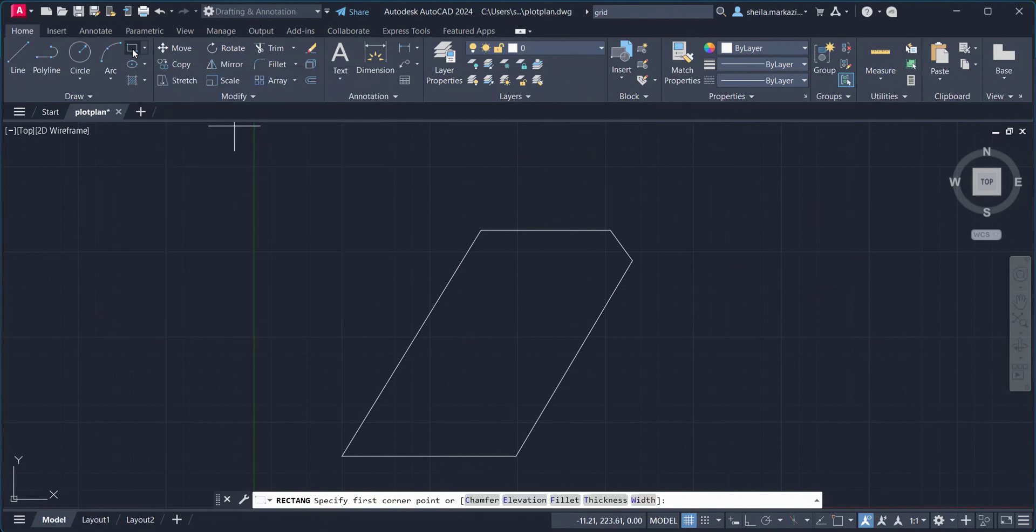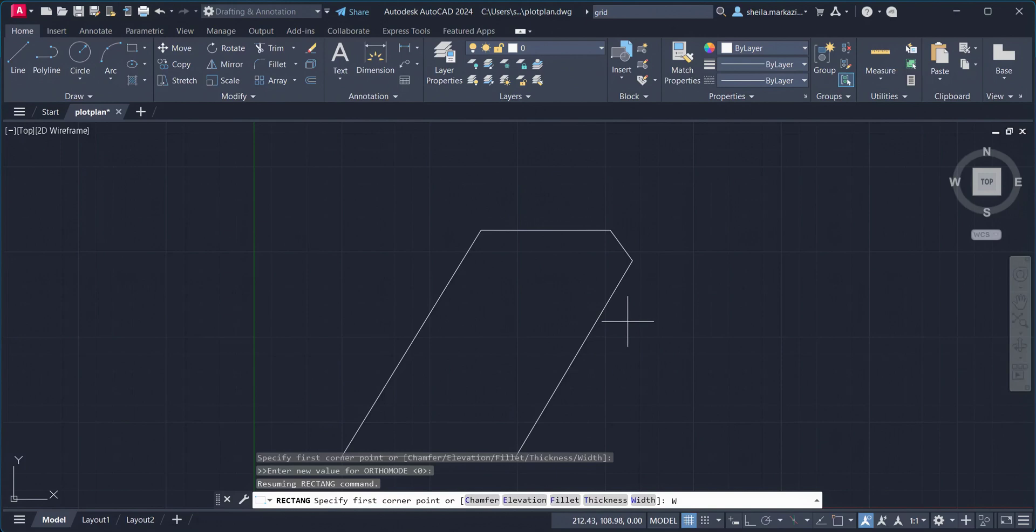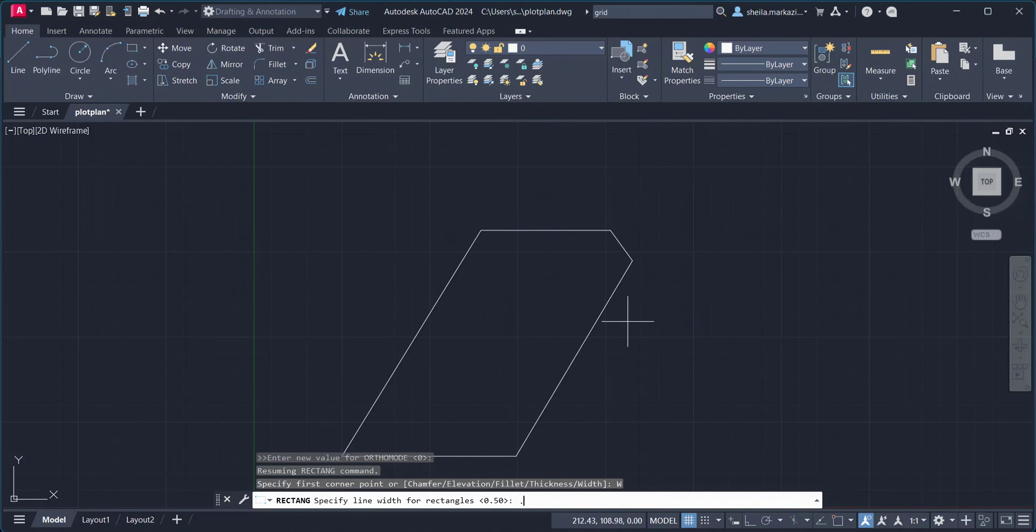I will click on that, and then I will type uppercase W, hit Enter. Now, I'll have 0.5 for this width. And then I'm going to hit Enter.